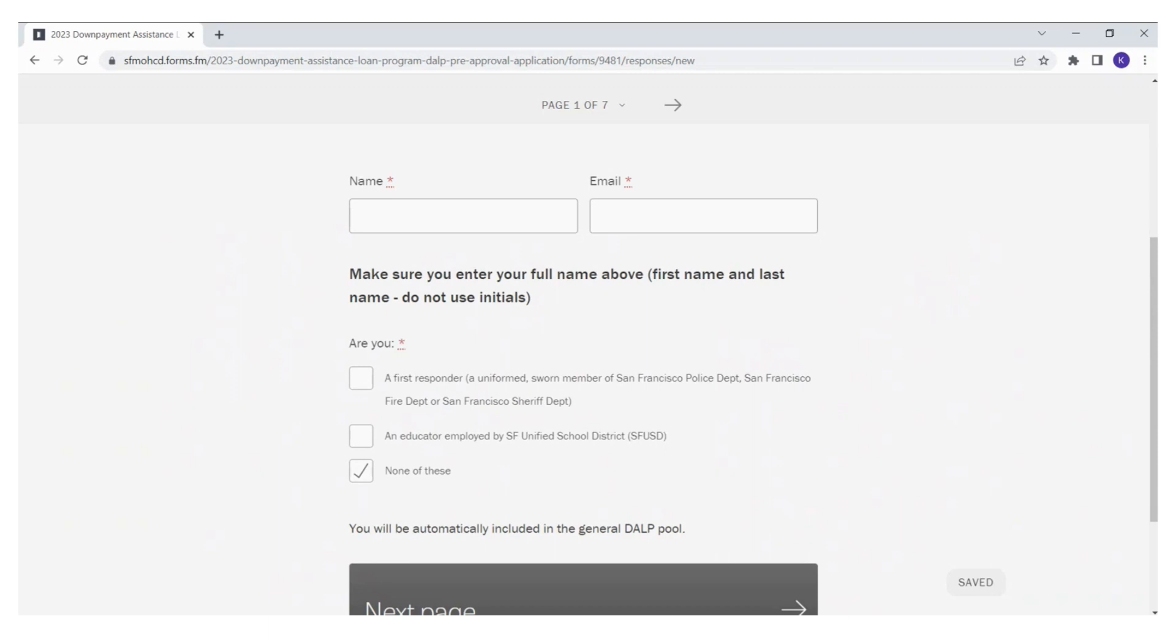you will need to upload a pay stub or a letter from your employer as proof. All documents must show the correct name, job title, and the address where you work in San Francisco. All documents must show a date within 45 days of your lottery application to be validated for this preference. If you click on none of these, you will be placed in the general lottery pool and you will not need to upload any proof.